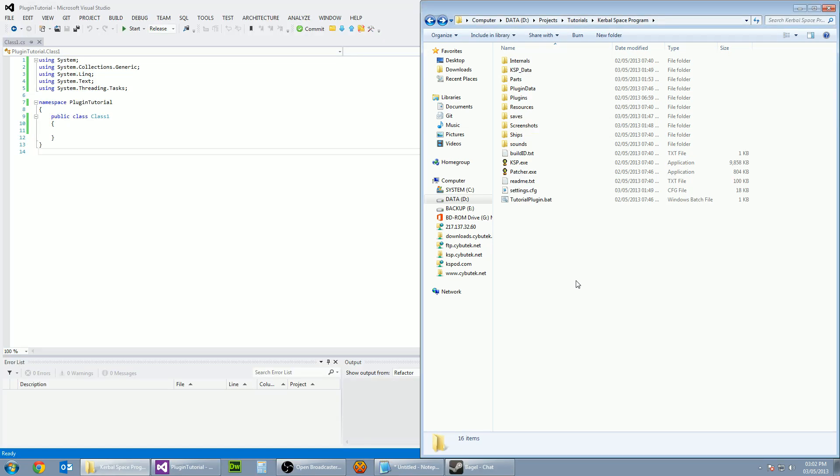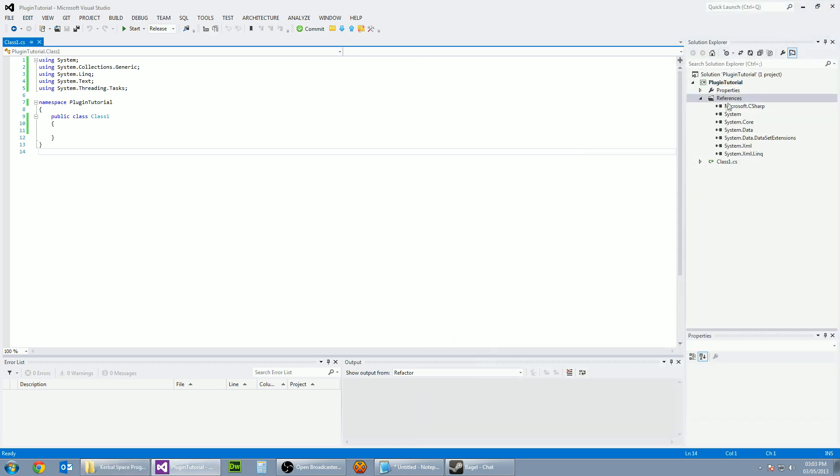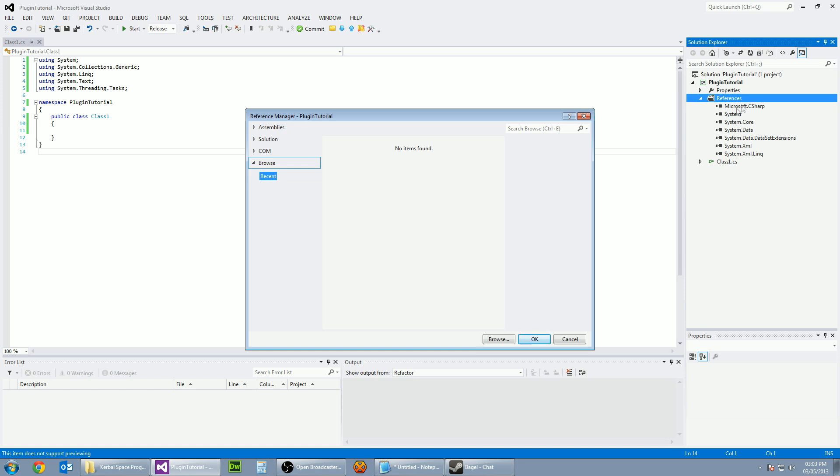And the next thing we need to do is include the references for Unity engine and the Kerbal Space Program libraries into our project. Go to the Kerbal Space Program game folder and copy the path. Then in Visual Studio right click on references and add reference.